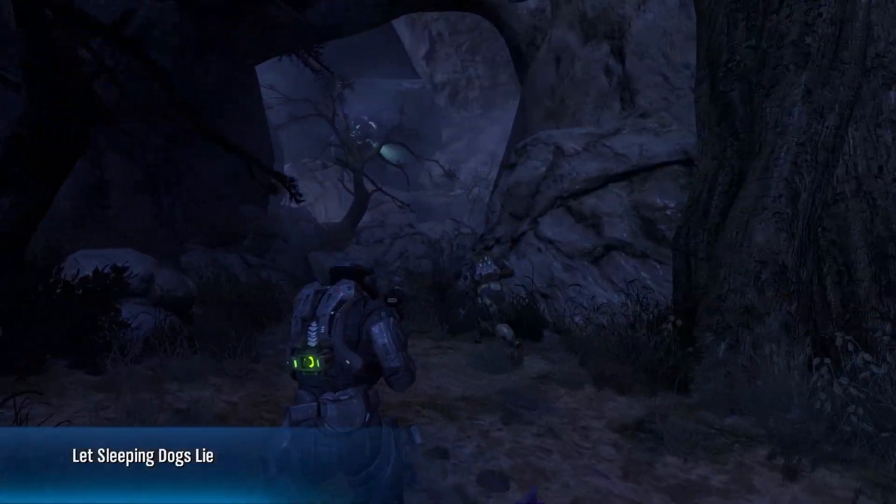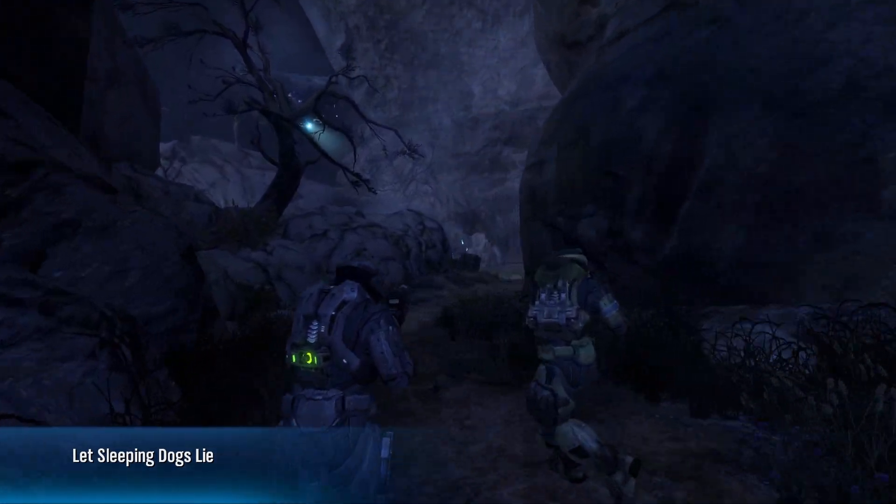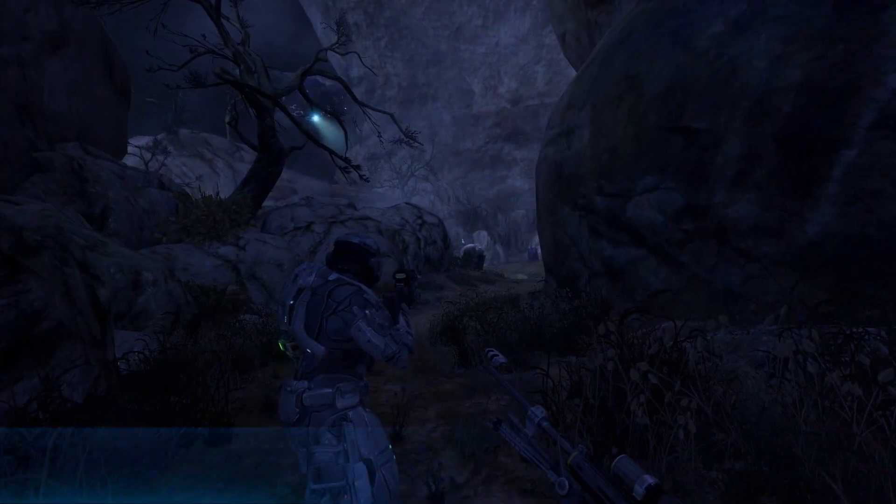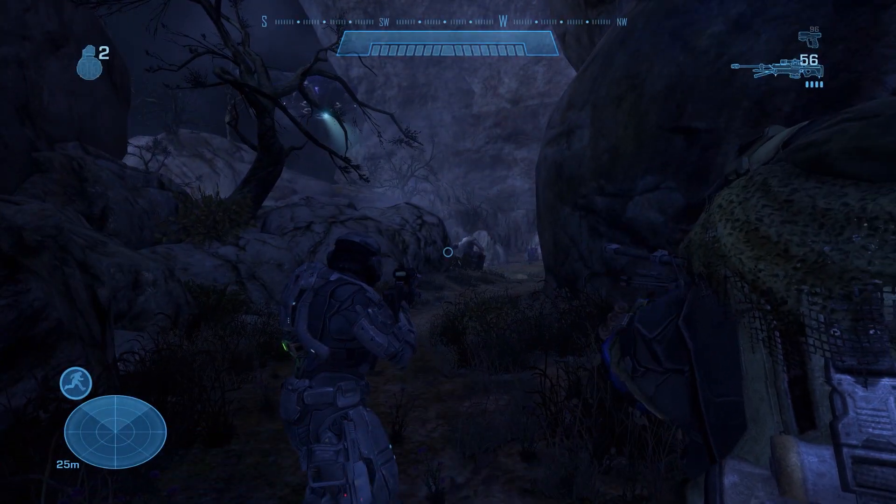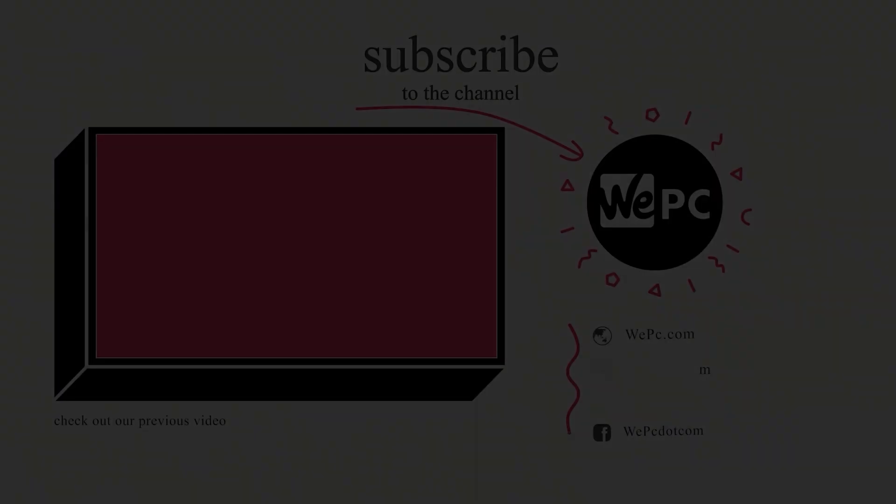But there you go, you have now installed Halo Reach third person. We do hope you enjoyed, don't forget to leave a like, subscribe, and we'll see you in the next video.